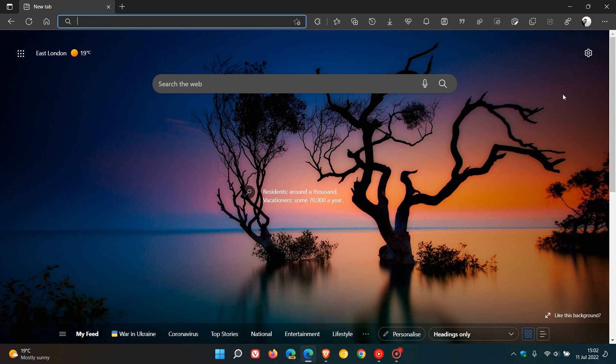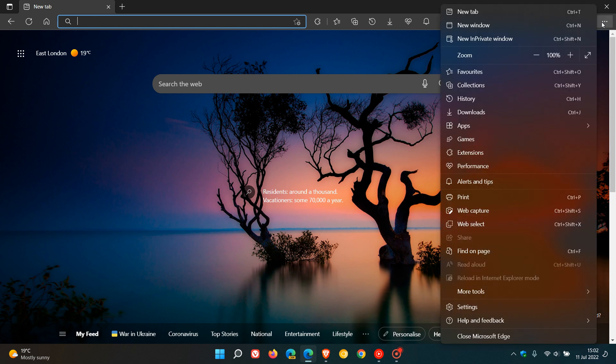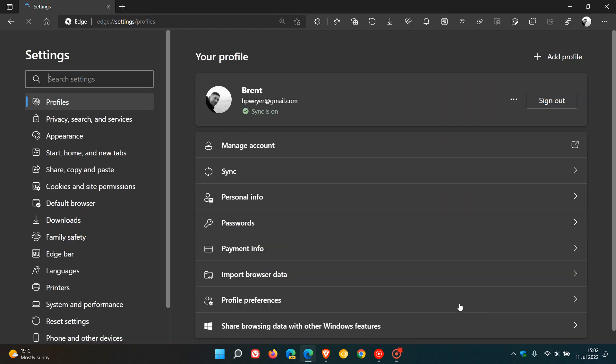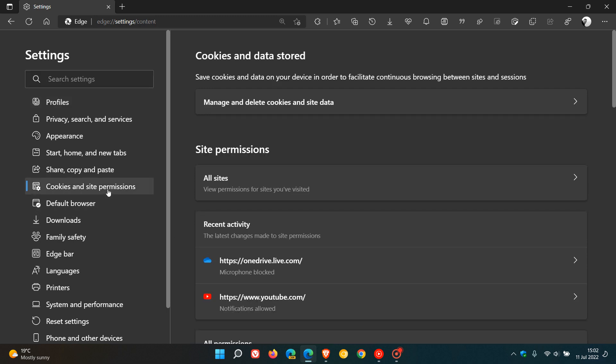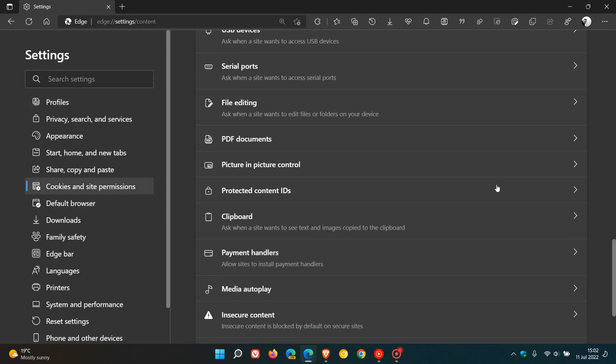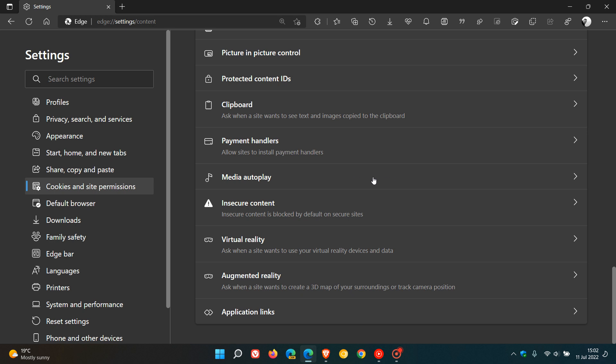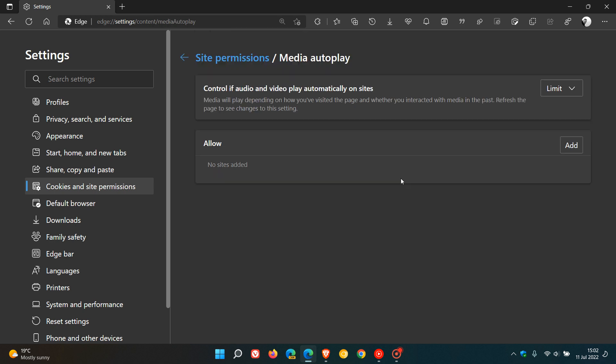To get to this, we just head to the menu in the top right, click on settings, head over to cookies and site permissions, and then scroll down to more or less the bottom of the page where you'll see a setting called media autoplay.